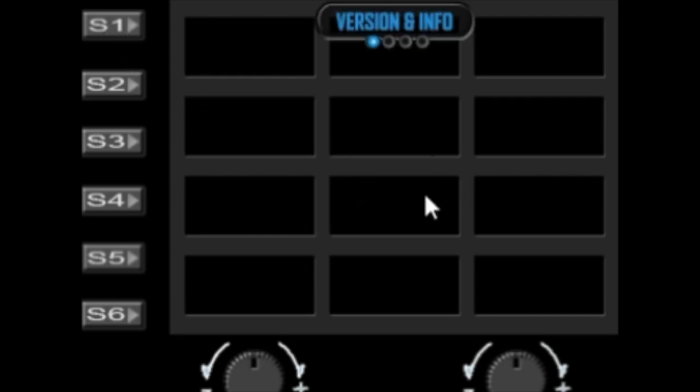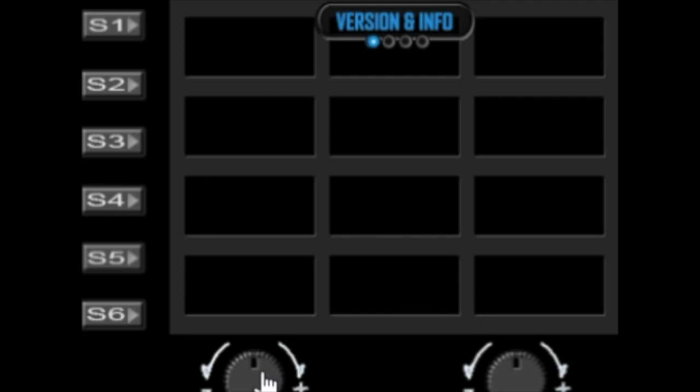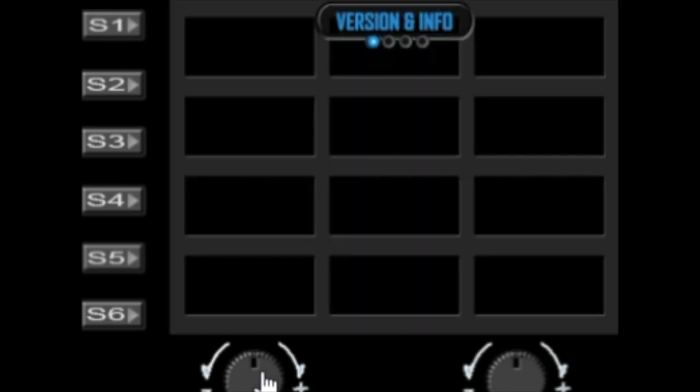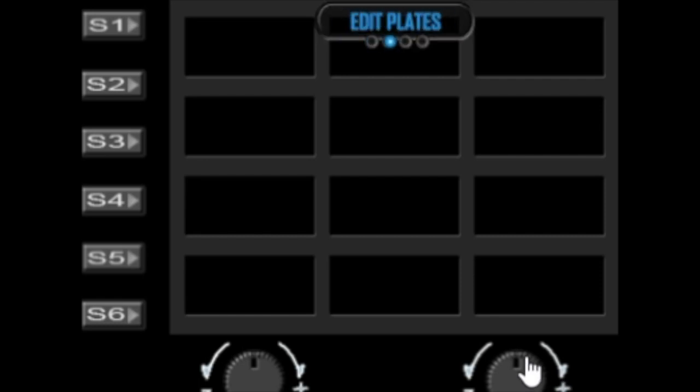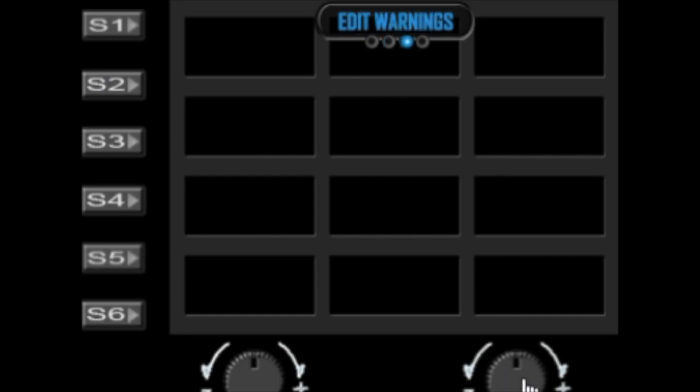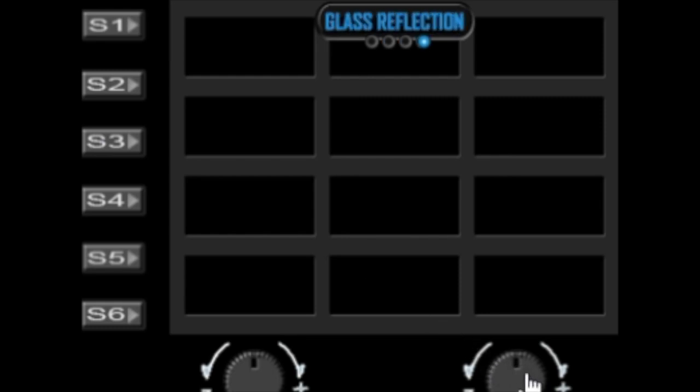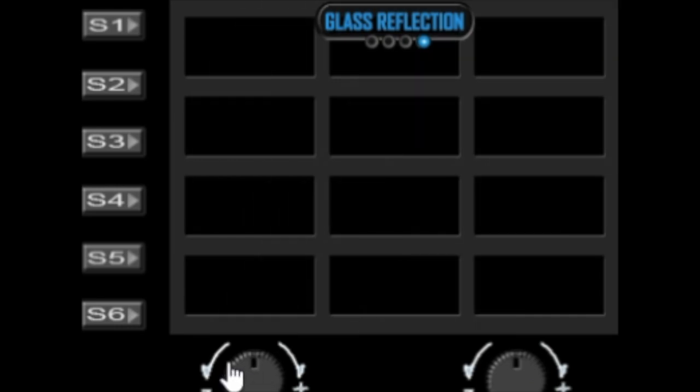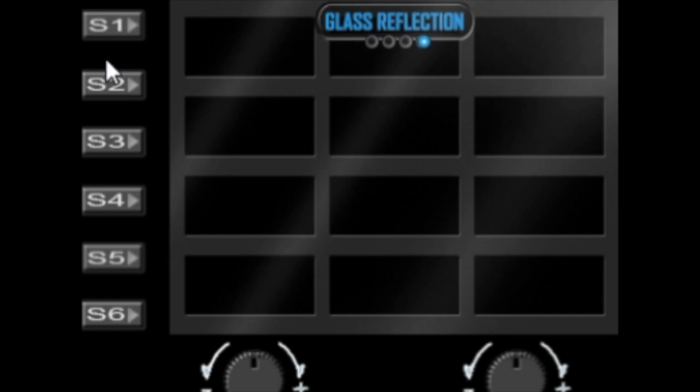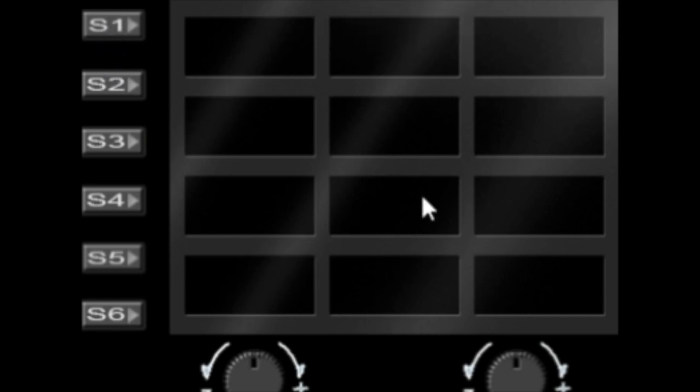S1 will take you back to the normal flight mode, but if you press S1 again you get into the gauges mini menu. The options in here include the version number, edit plates that takes you to S2, edit warning that takes you to the S3 page, and last but not least is the glass reflections which you can turn on and off.